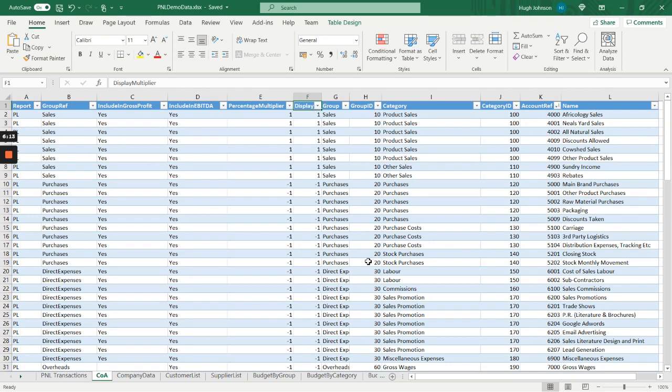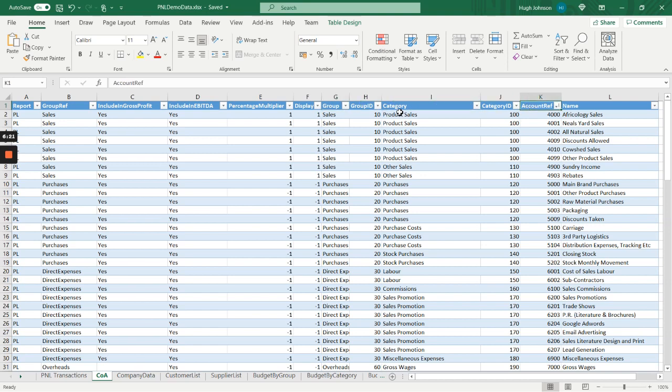Our chart of accounts is a regular three-level chart of accounts. We've got the main grouping, category and account. Then we've got group ID and category ID for sort orders. We've got a column to define whether it's profit loss or balance sheet. And we've got another column to identify whether we're switching the signs for presentation purposes, particularly with costs because most people like to present costs as positive numbers in a profit and loss statement. It's this column that drives that behavior.